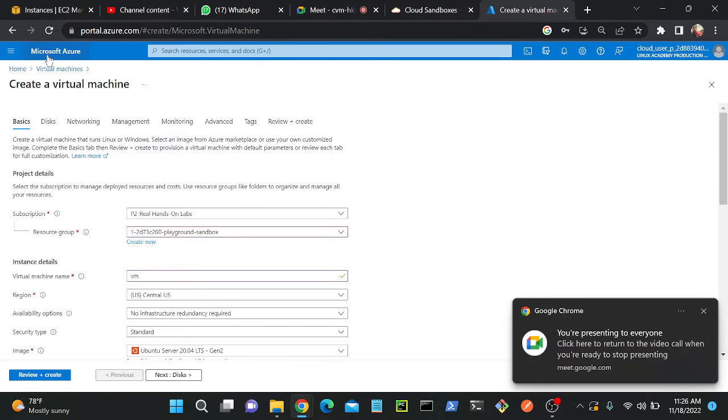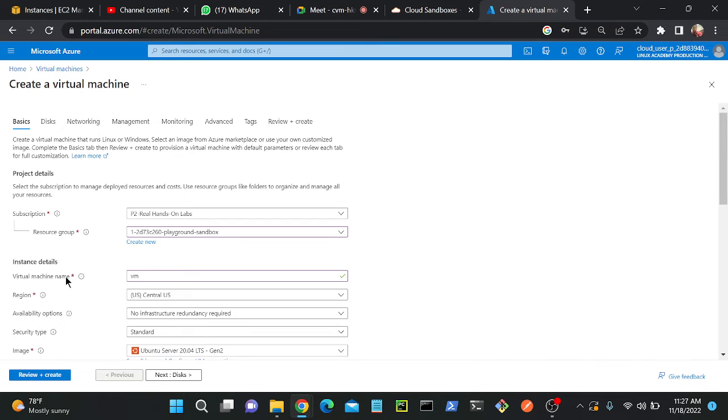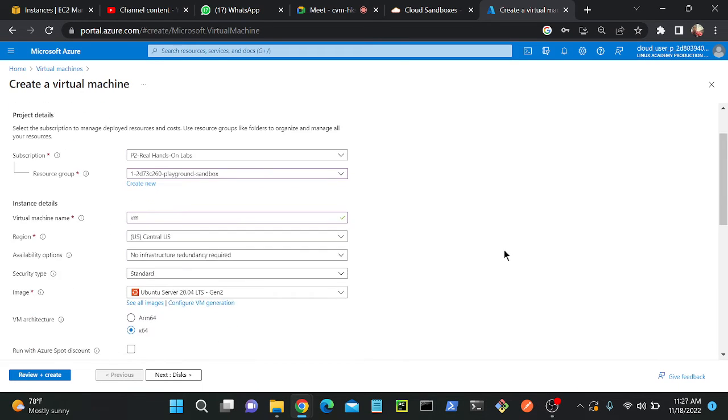Back to my Microsoft Azure console. We have a subscription over here. I have already selected my subscription and resource group. I will select my virtual machine name.